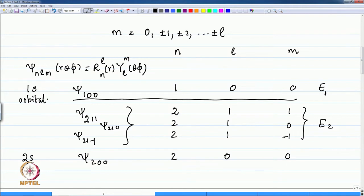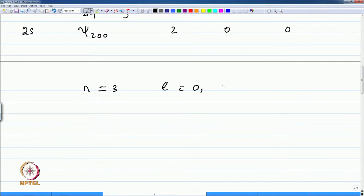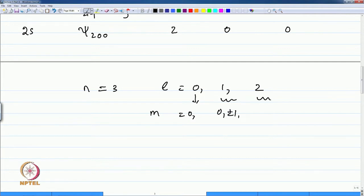The L=0 state is the 2s orbital and the L=1 states are all known as p orbitals — these are the 2p orbitals. Likewise, for N equal to 3, you will have L equal to 0, 1, or 2. L=0 gives M=0 (one value); L=1 gives 3 values (0, plus or minus 1); and L=2 gives 5 values (0, plus or minus 1, plus or minus 2).